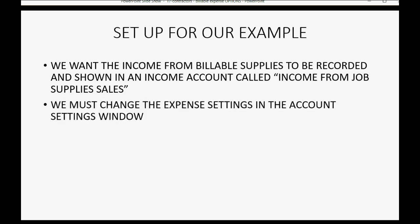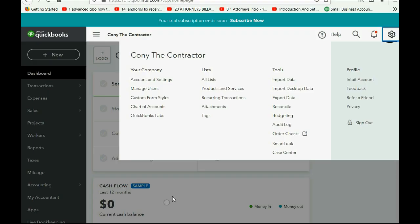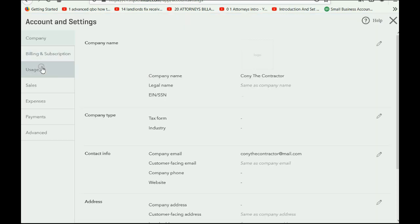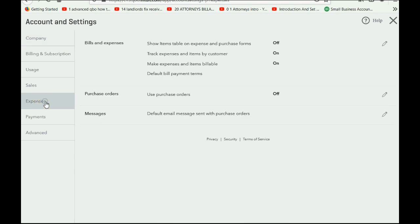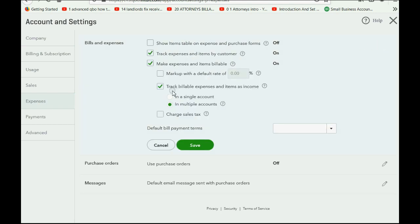We must change the expense settings in the Account Settings window to be able to track billable expenses in different income accounts. So we come to QuickBooks Online, click the cog wheel in the top right, go all the way to the left of the menu, and in the top left click Account and Settings. The category of settings we will click is Expenses — we were at this window in an earlier video. We open up the top section by clicking the pencil. Right now we are able to track billable expenses and items as income, and it was set up with the green button in a single account.